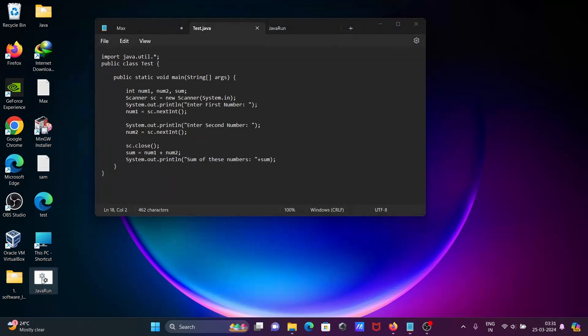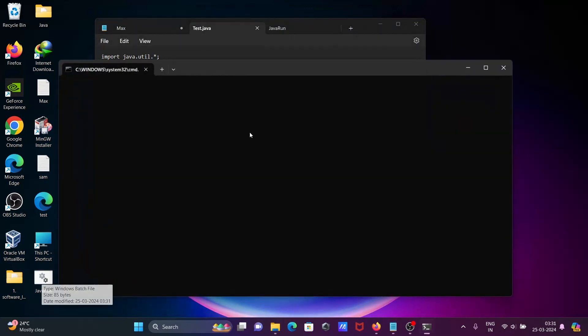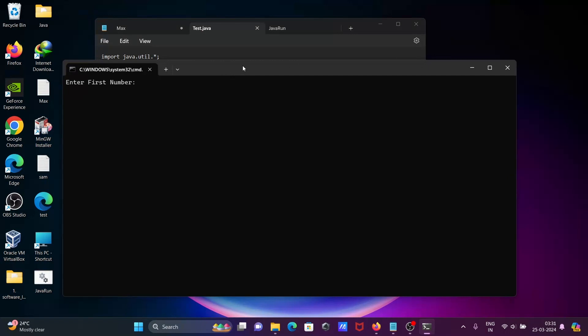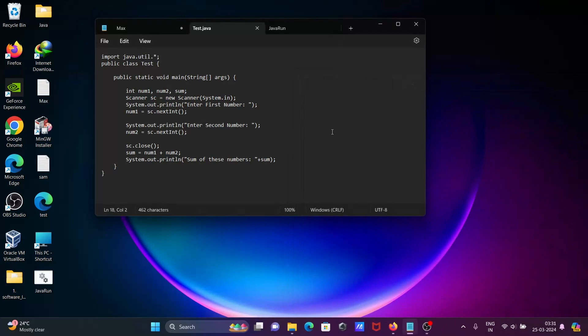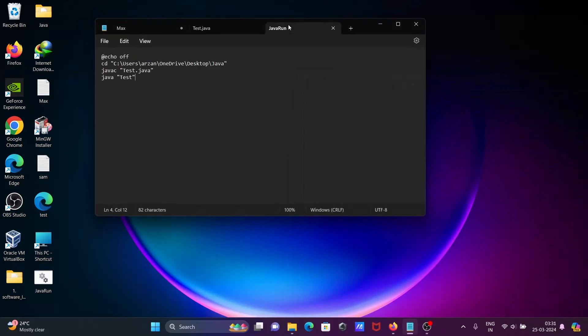If I run this or double-click on this batch file, then you can see the code is running here. This is asking to enter first number, let's enter nine. Now this is asking to enter second number, let's give six. So this automatically closes. Let's write there pause, Control S to save.